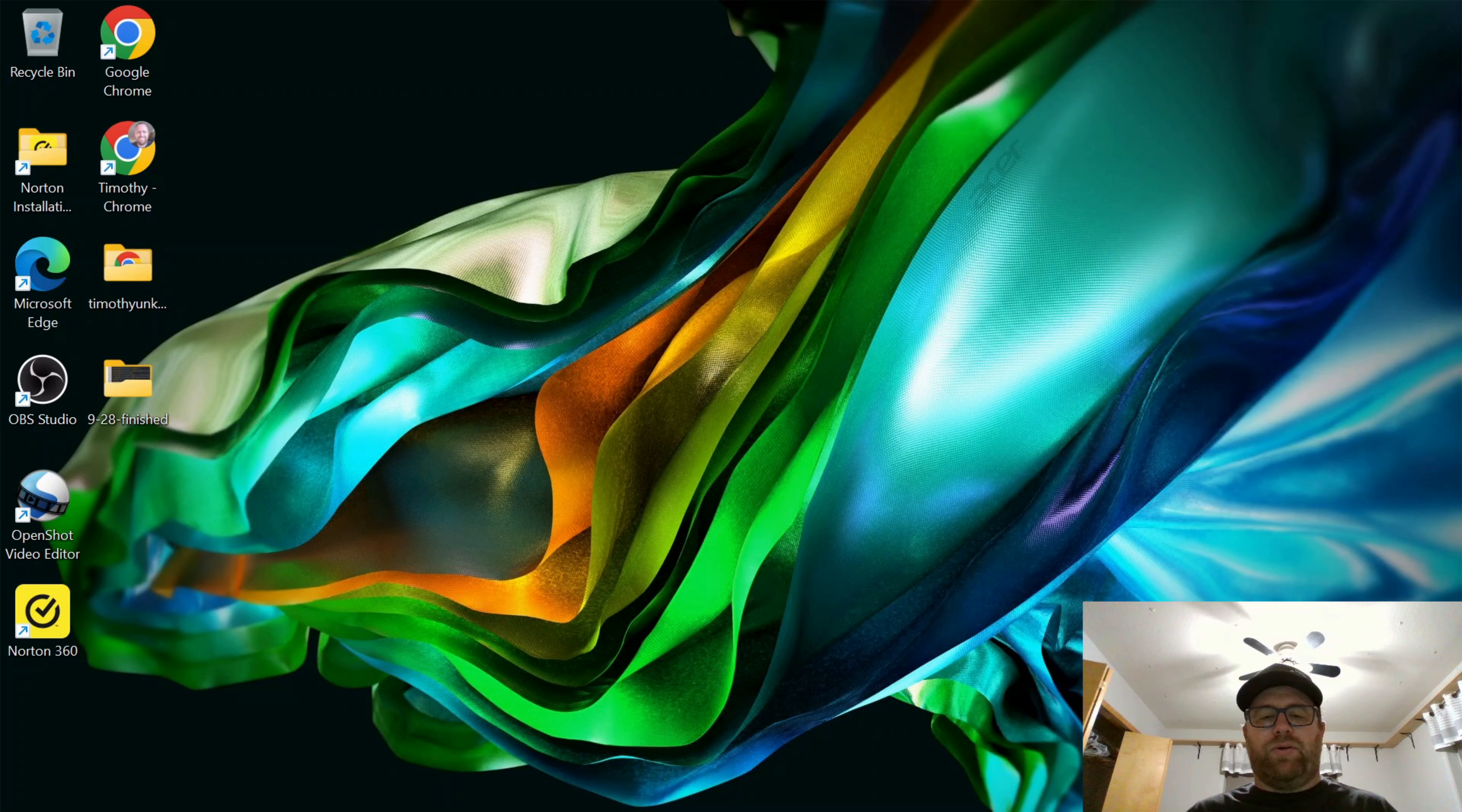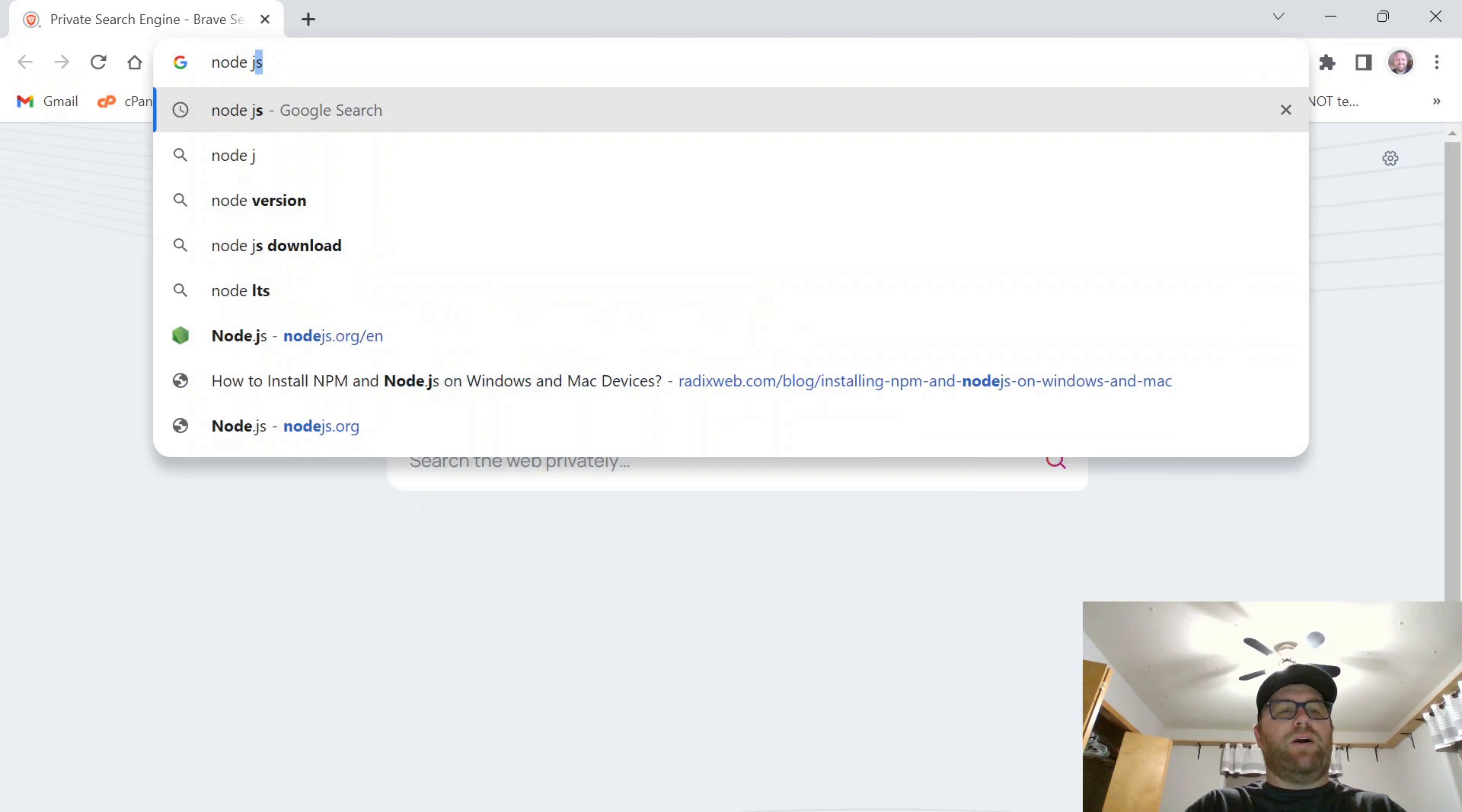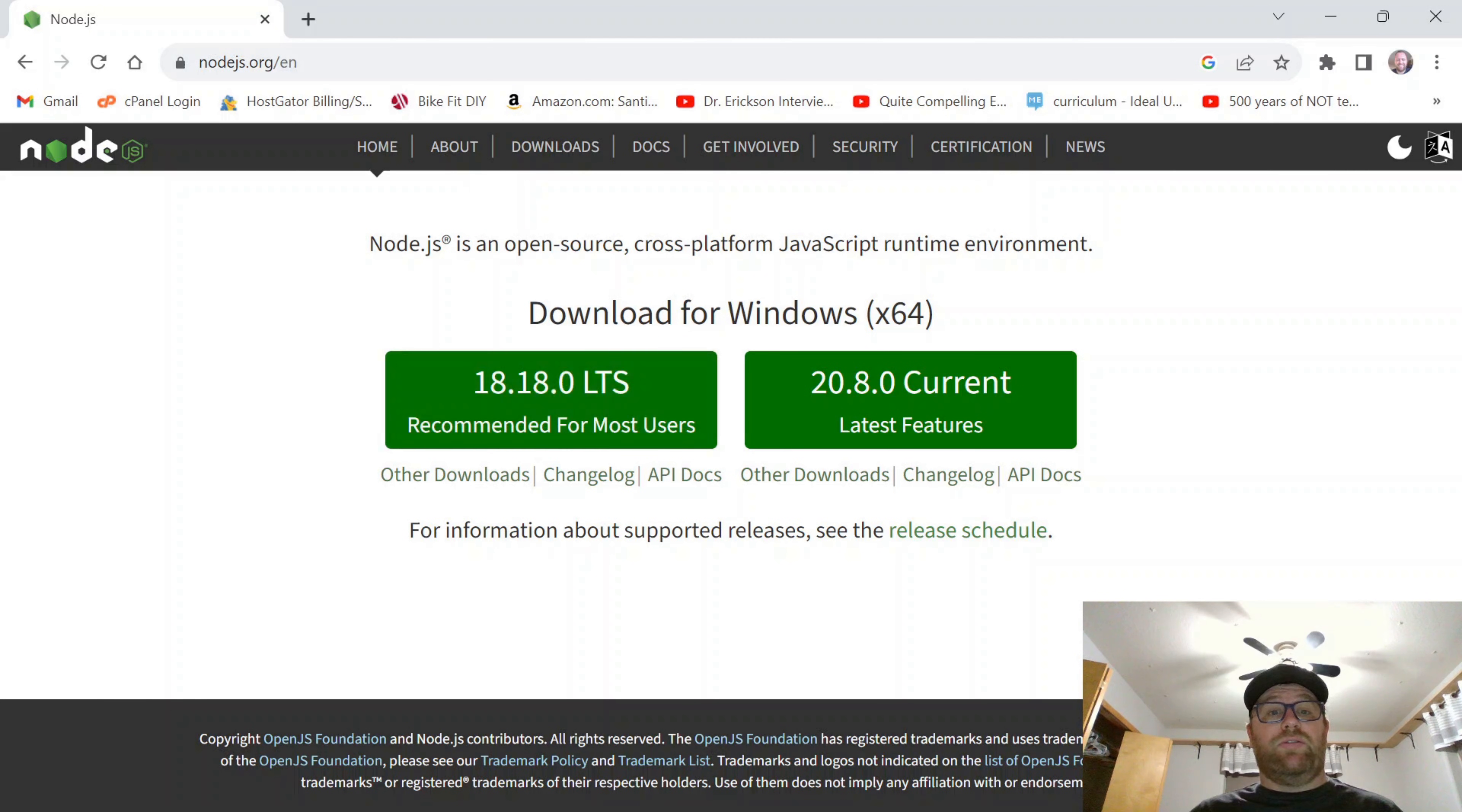So the first thing you want to do is open up a browser. And in the search bar, I'm going to search for Node.js. And the site nodejs.org will show up. I'm going to get the one recommended for most users. This is the installer for Windows.